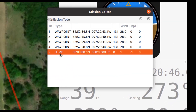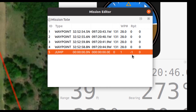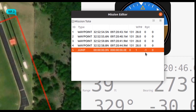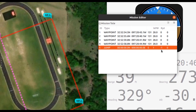But with the jump command, right here where it says repeat, you can choose how many times you want it to repeat your mission. If you make the value negative one, then it'll repeat the mission indefinitely.